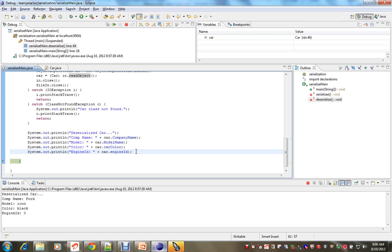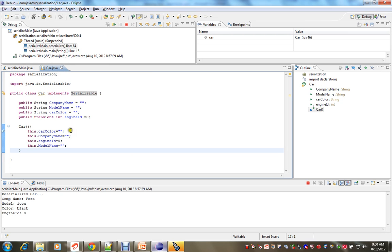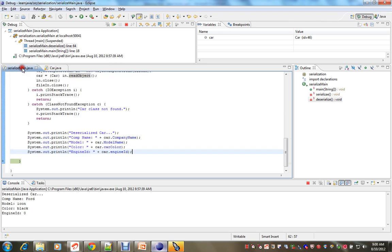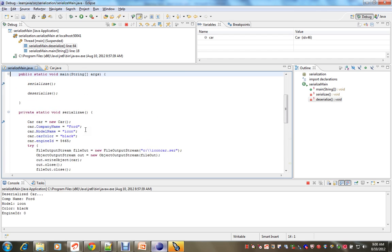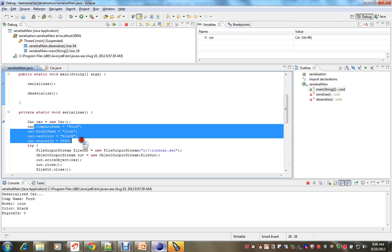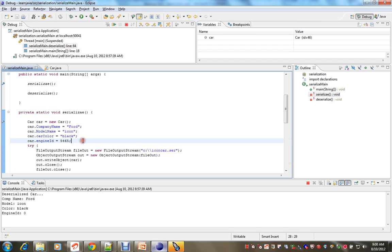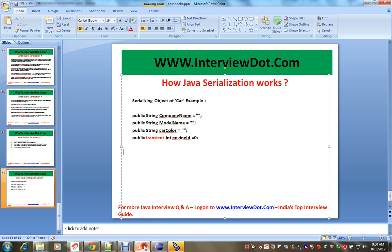So transient means skip the serialization process. Other values we serialized and it came properly, whatever value we stored it came properly apart from engine ID. So hope you understood how the serialization works.